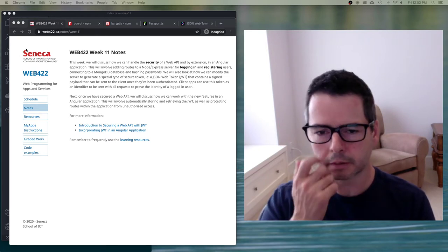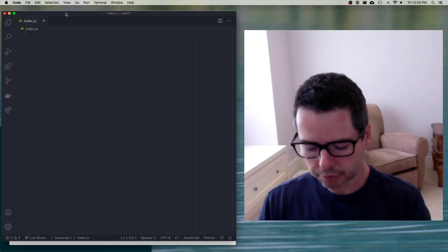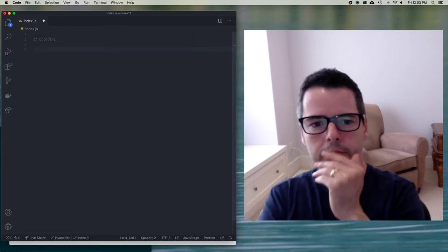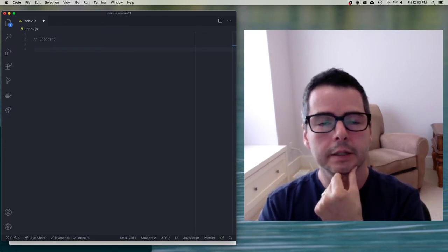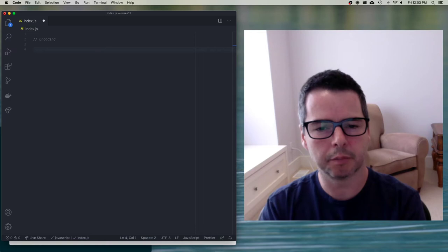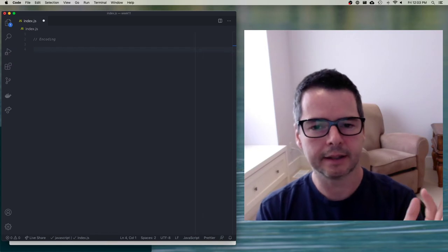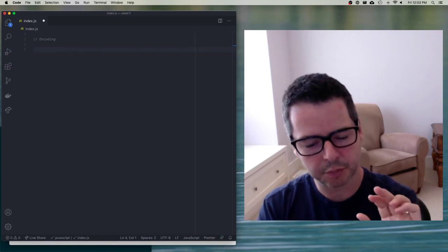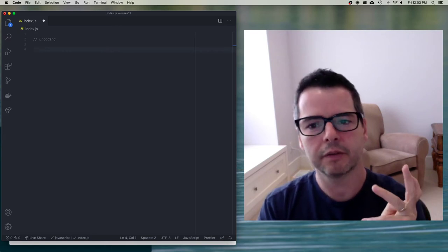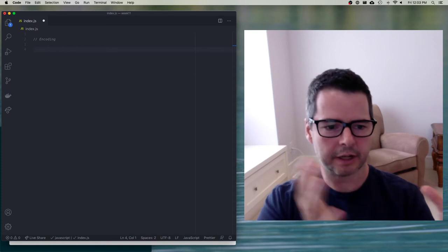We'll do a little bit of code to demonstrate what's going on here. The first one we're talking about is encoding. Encoding is when we take data in one format and convert it into another format, but in such a way that it's easy to reverse. There are no secrets here — the data is not secured, it's just been rotated or changed into a different format. We often do this when we need to embed data into another data format.